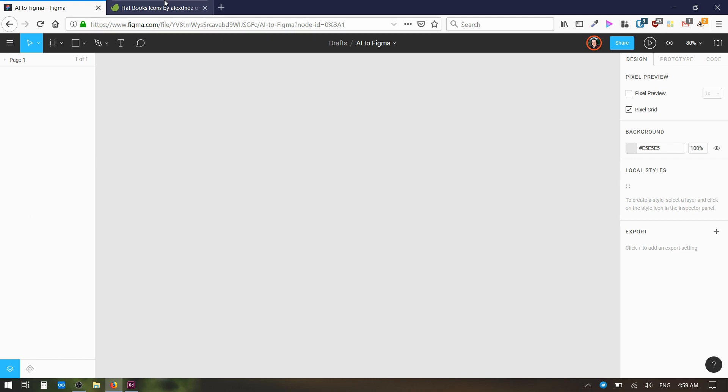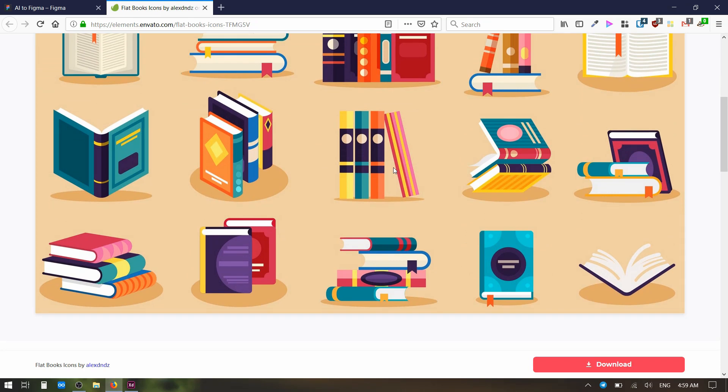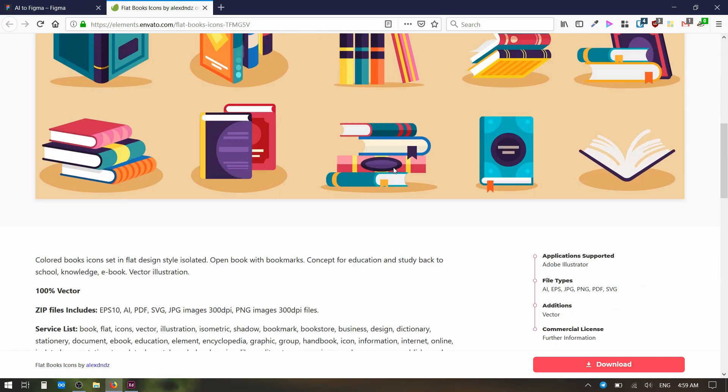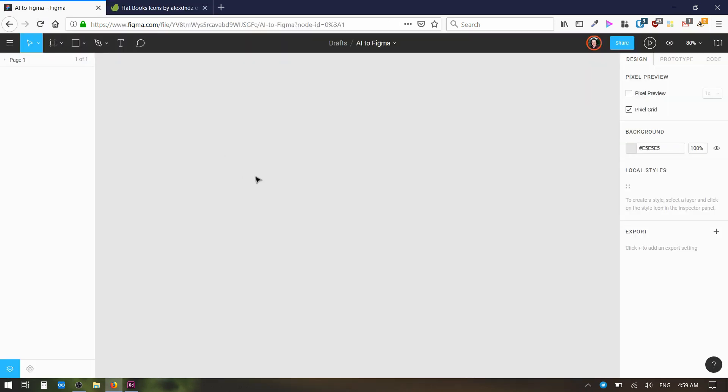So let's say you're browsing Envato Elements and you see some cool icons like this that you want to use. You look down here and you can see that this is an Adobe Illustrator file. But you want to use it in Figma, which doesn't have the capacity to directly import or open Adobe Illustrator files.